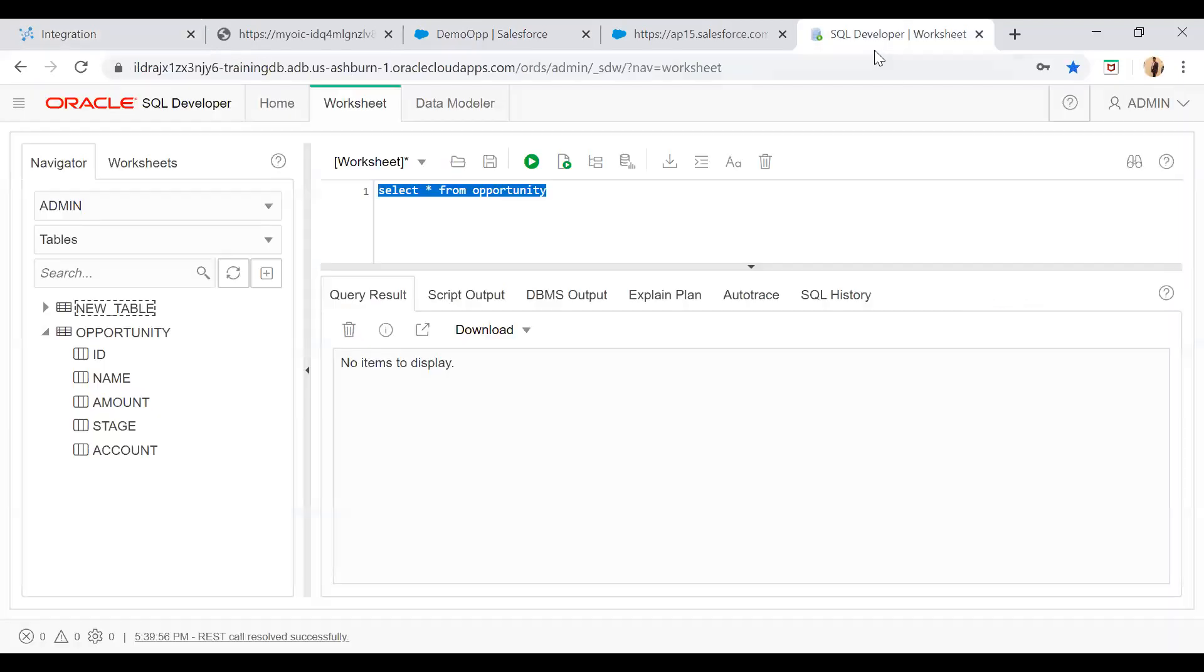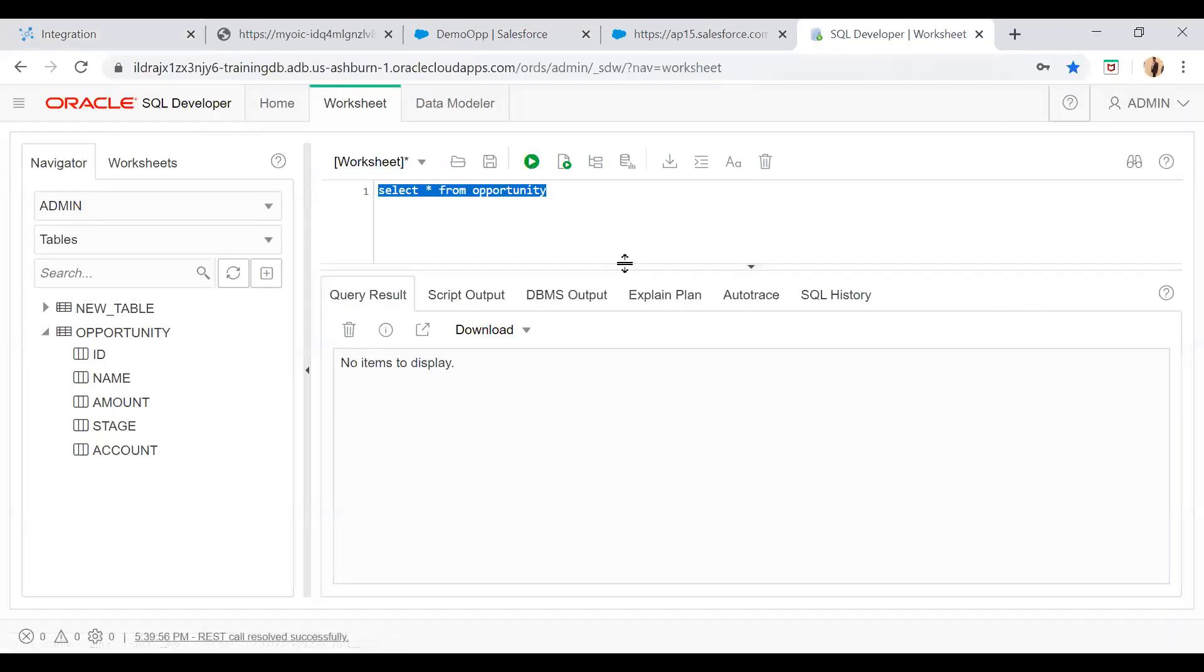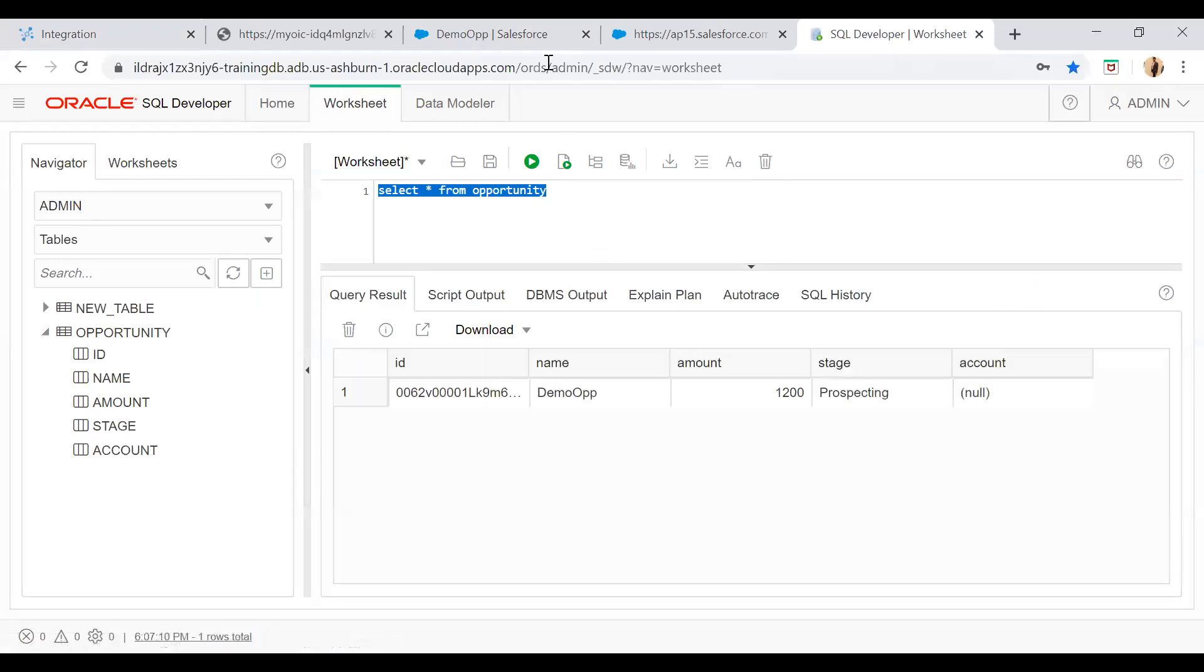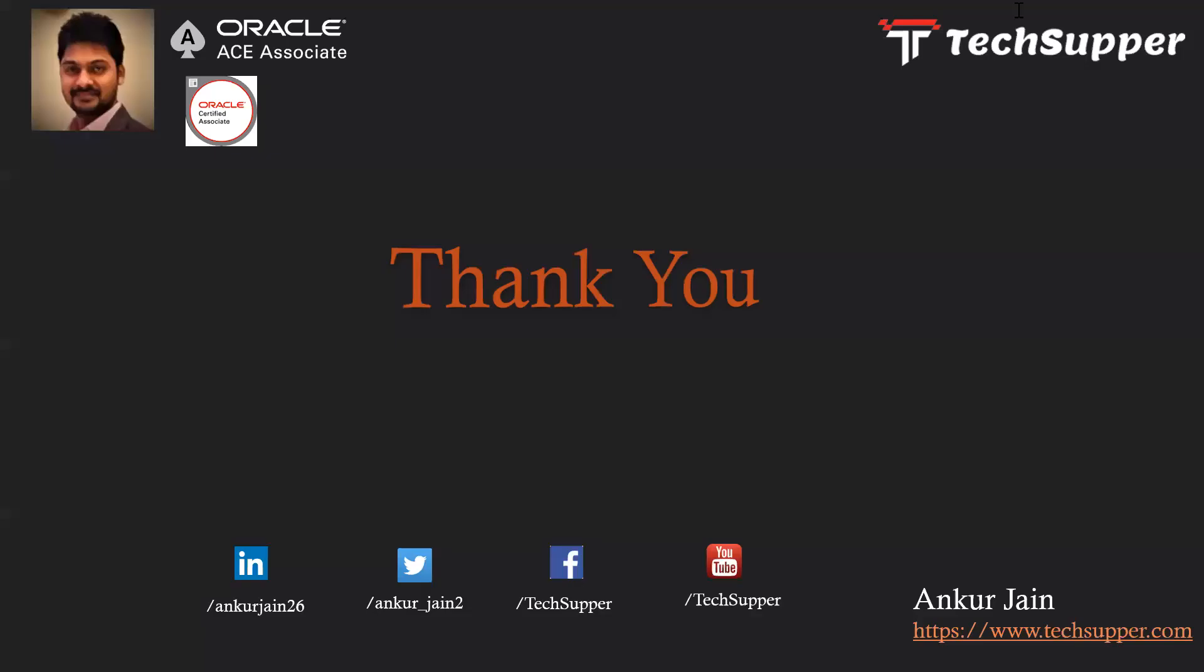Now go to the ATP database and just try to run. You see now the name, the opportunity name and the amount and the stage has been inserted into the database. So this is how you can capture events into the OIC.